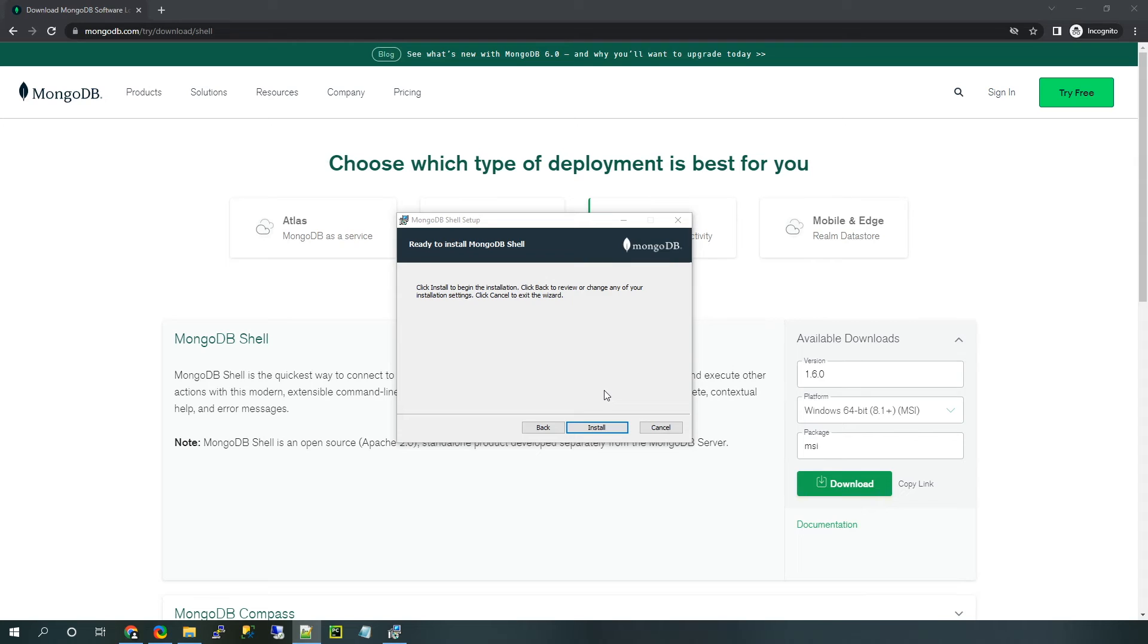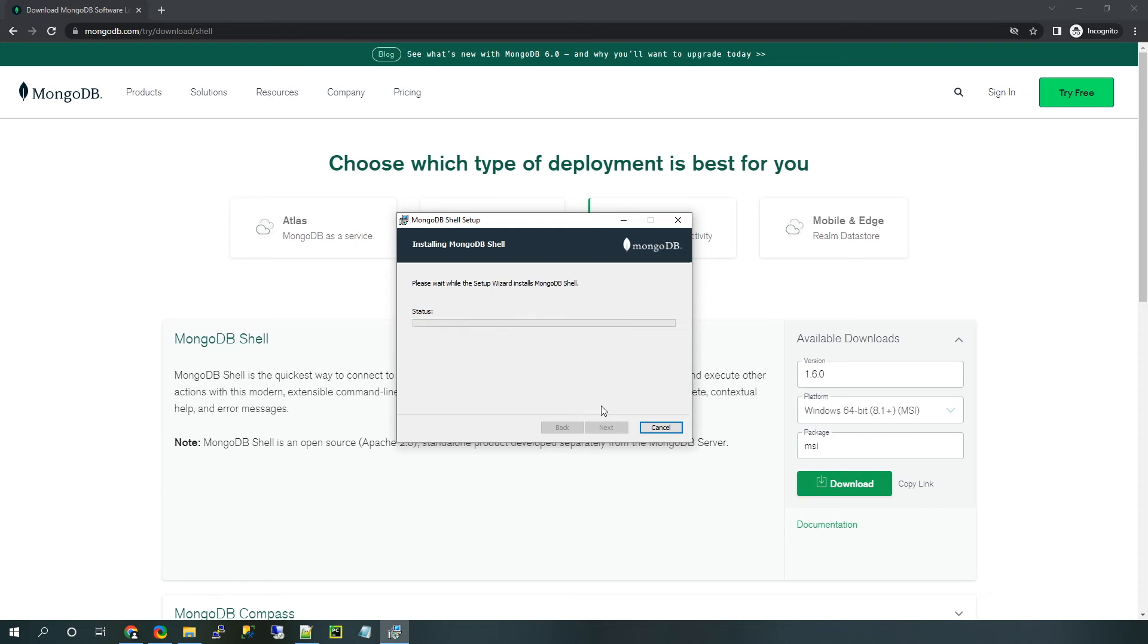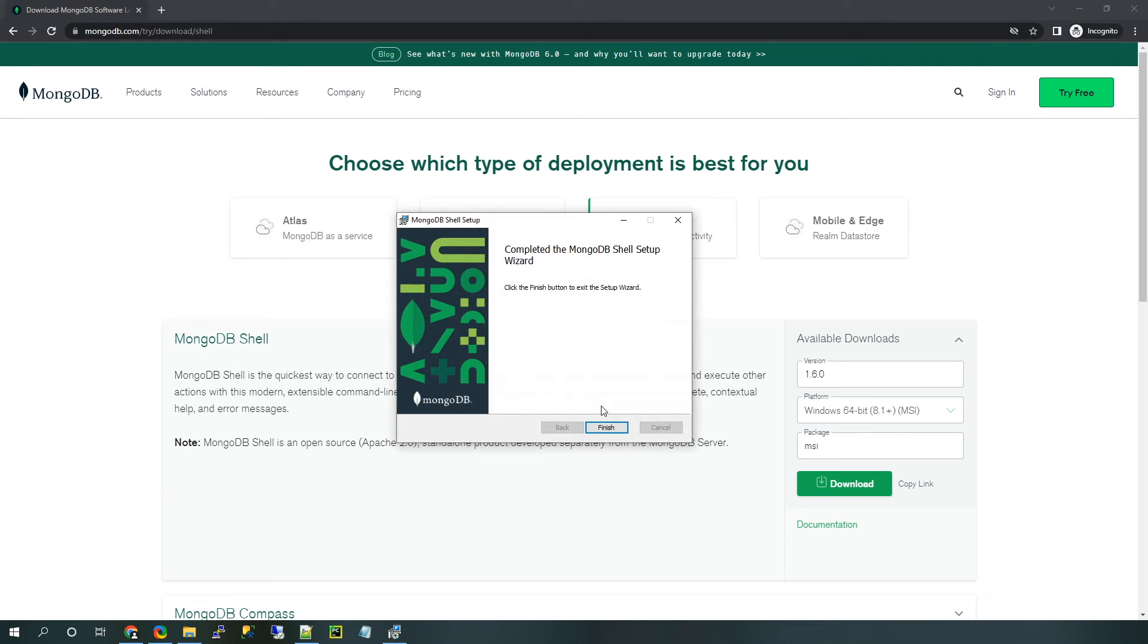Doing the install this way rather than using the zip files saves a lot of time. So once again, that's just one reason why we did the MSI over the zip file. Let's go ahead and click install and go from there.